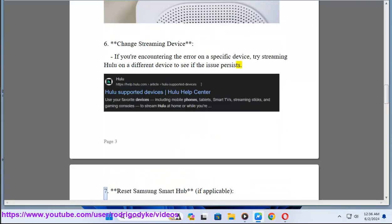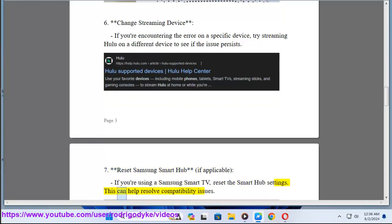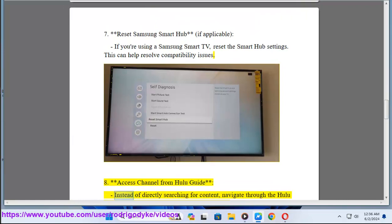If you're using a Samsung Smart TV, reset the Smart Hub settings. This can help resolve compatibility issues. Method 8: Access channel from Hulu guide. Instead of directly searching for content, navigate through the Hulu guide to find the channel or show you want to watch.